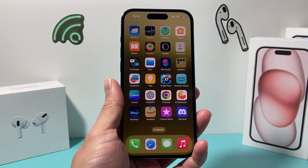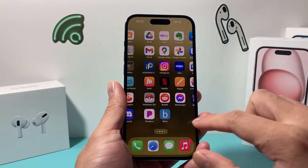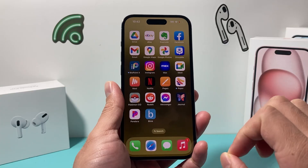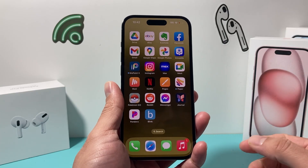Hey guys, Shishitar here. In today's video, I'm going to show you how to fix the Blink security app notification on iOS 17.